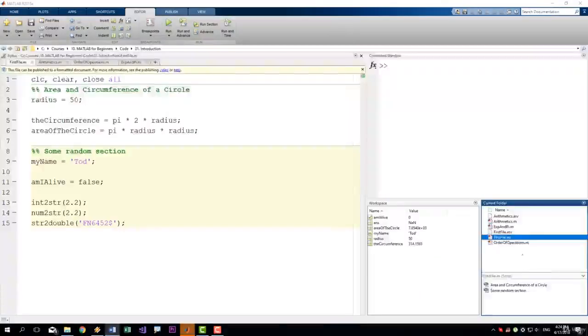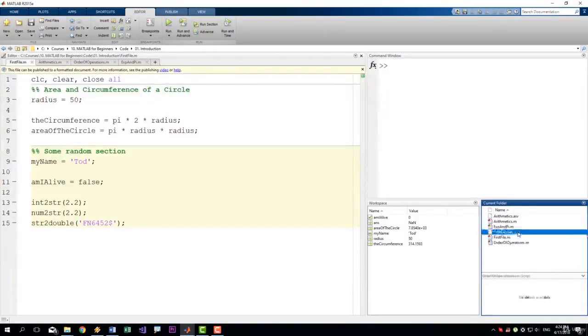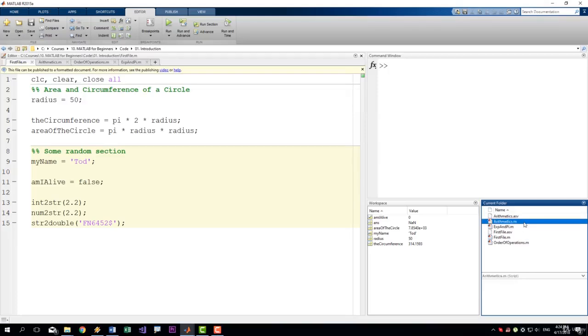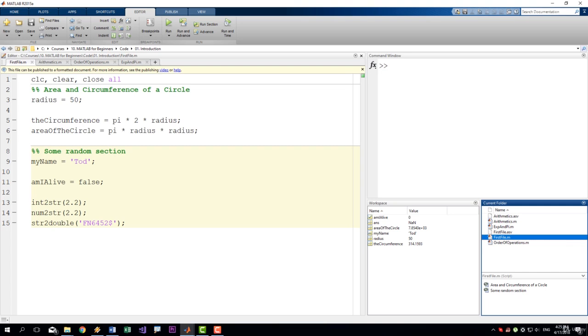So when you click on the file, if I change it to another file, we no longer have any sections. But here we do. So this is another thing that you get from sections. Now let me show you an example of code documentation.